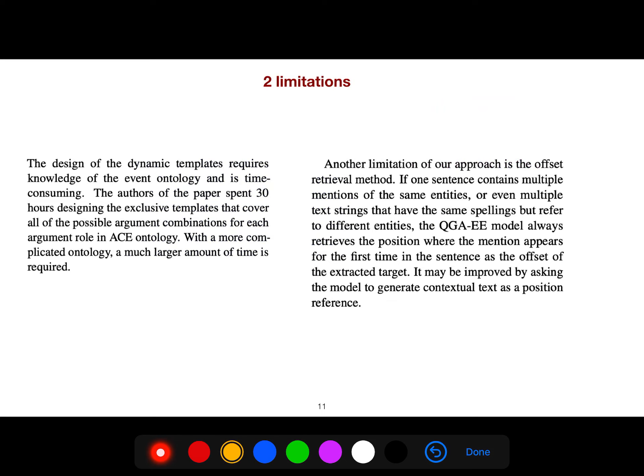There are two limitations in this paper. There is a section of limitations on any ACL paper. So here, for example, the first limitation is that the design of the dynamic templates requires knowledge of event ontology and it's time consuming.